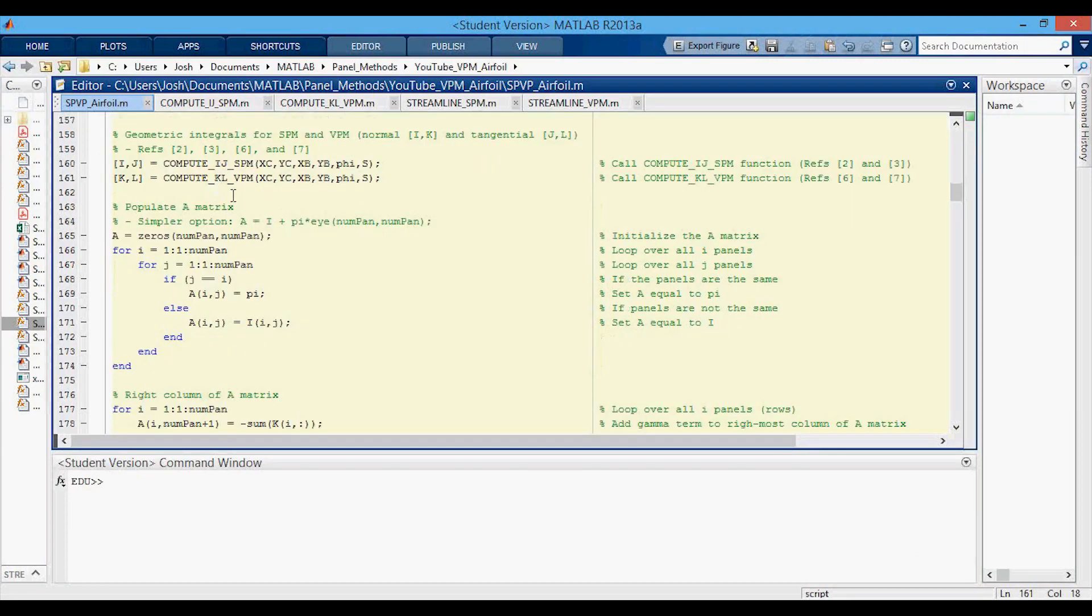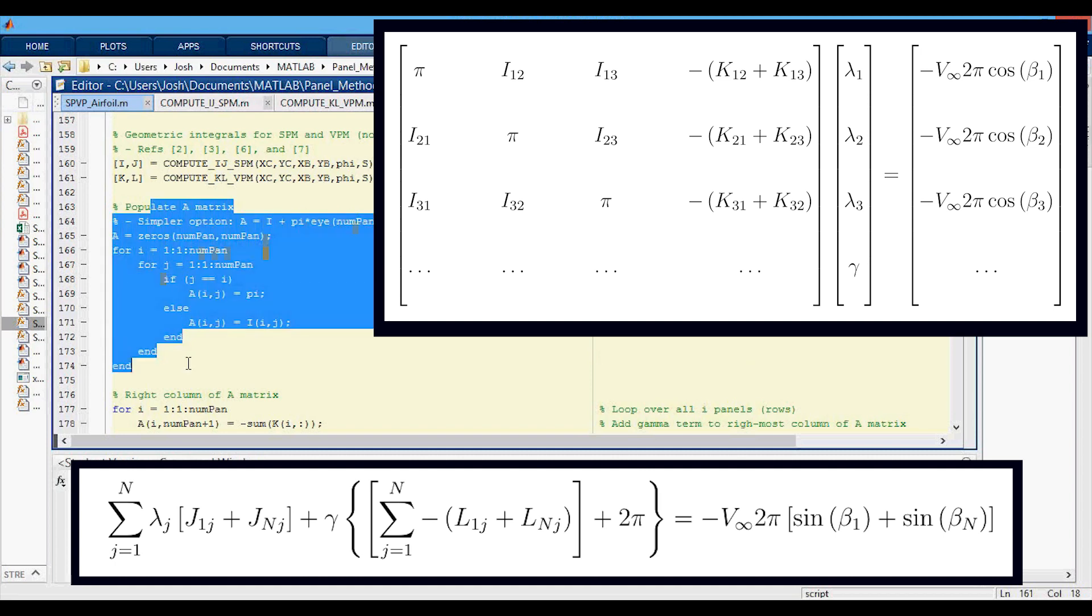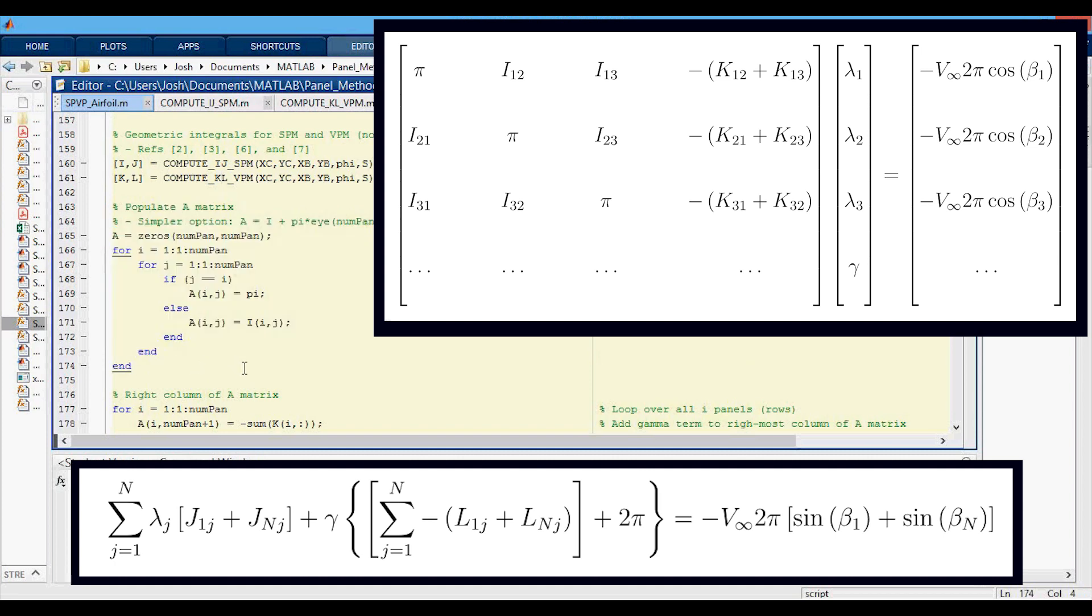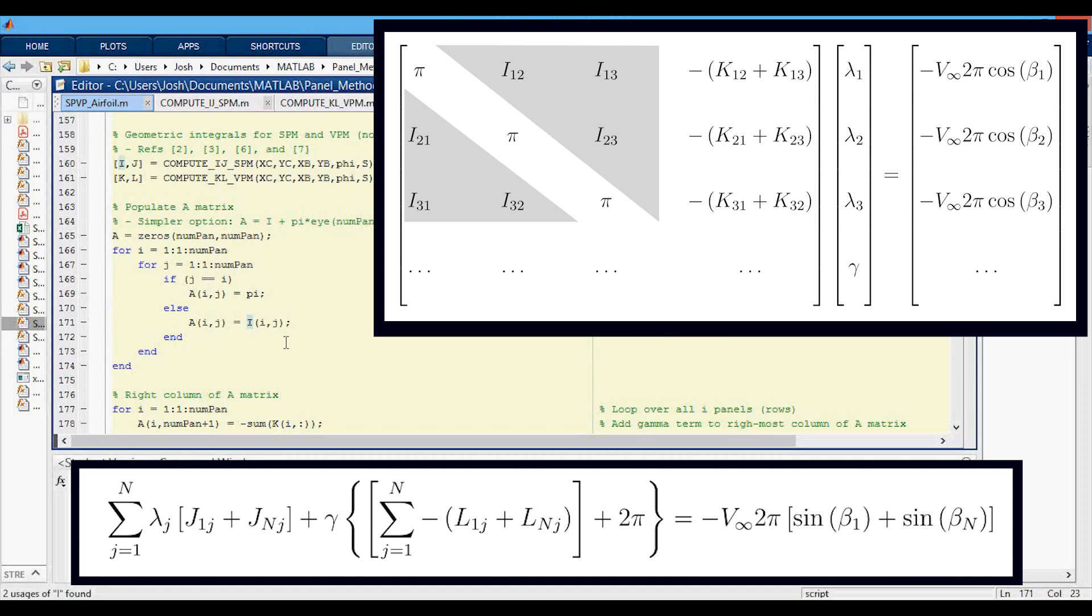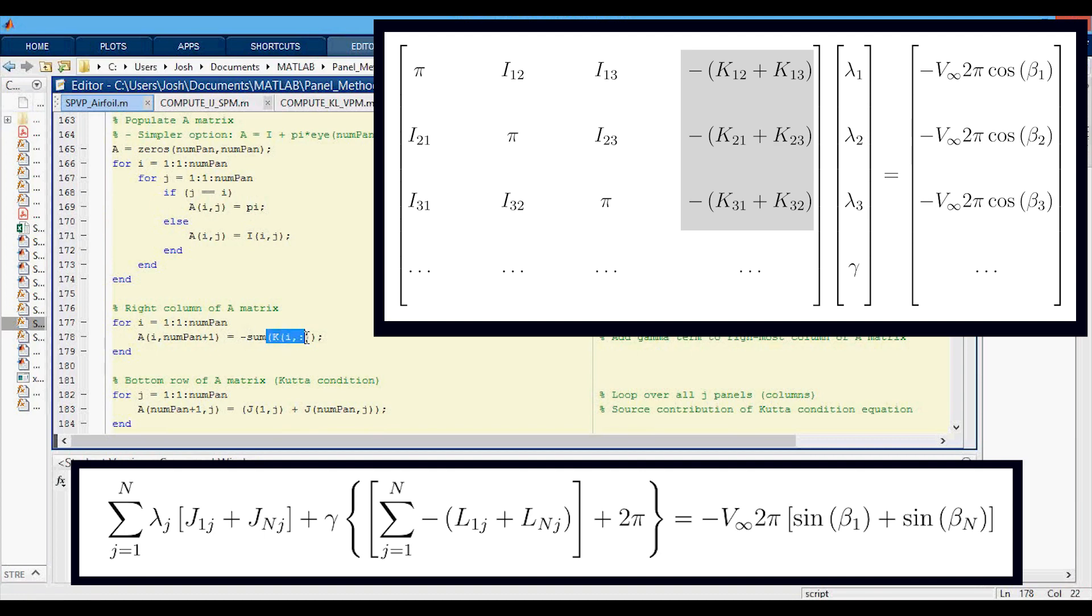Then we're going to populate the A matrix first. In this region right here, we're just doing it for the source panel, so we have the main diagonal, we're just putting pi, and then on the off diagonals we have the I geometric integral. Then we want to populate the right column of the A matrix. This is taking care of the vortex panel strength term of the equation, so that's why we're doing the negative sum of all the K values.